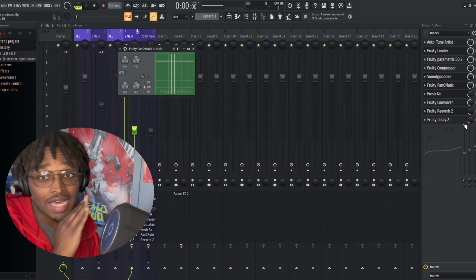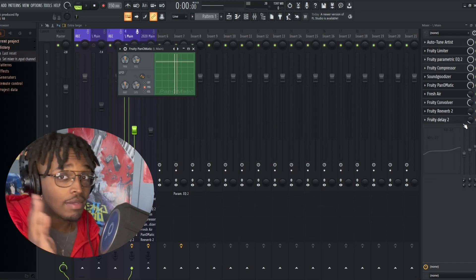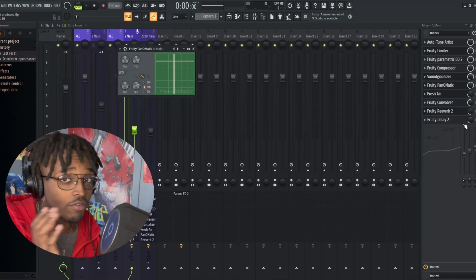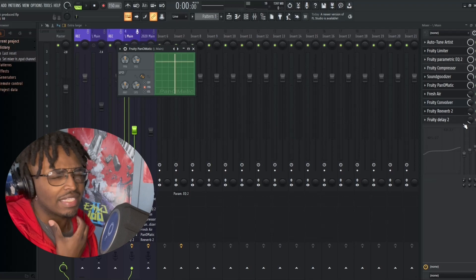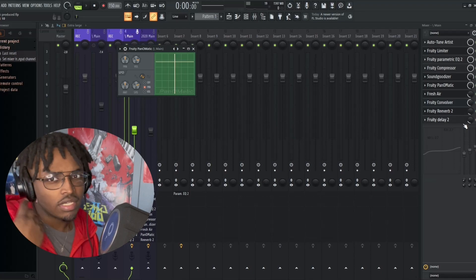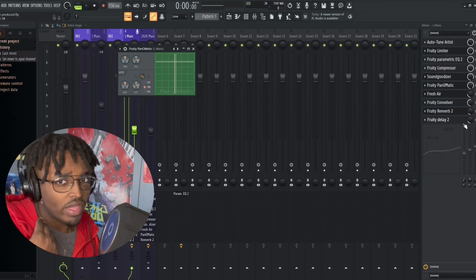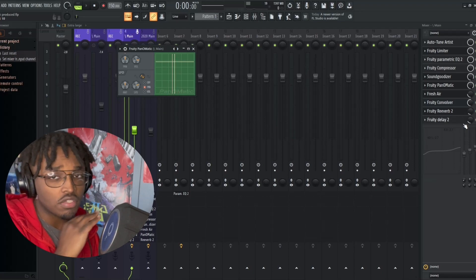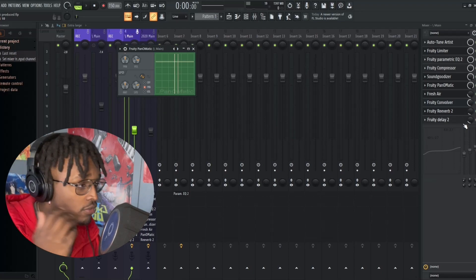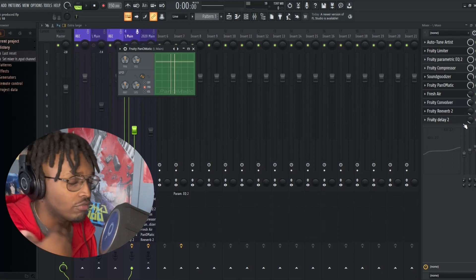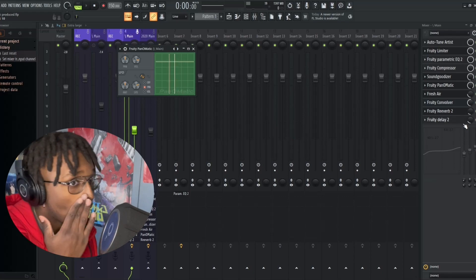I'm using Fruity Panomatic, and the panning is just helping for it to go side to side, bouncing back and forth between the ears. And I think that that's just a nice and subtle way for the song to feel more full because the ad-libs will be taking up more space.